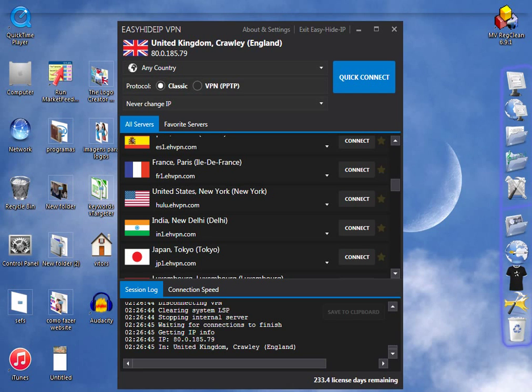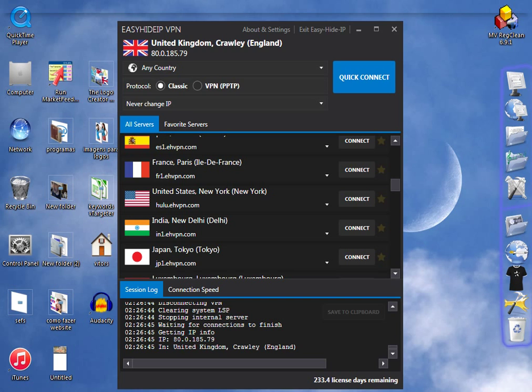Hello people, welcome to my tutorial. Today I'm going to show you how to get a USA IP address. Many people are looking for software that can change their IP address.